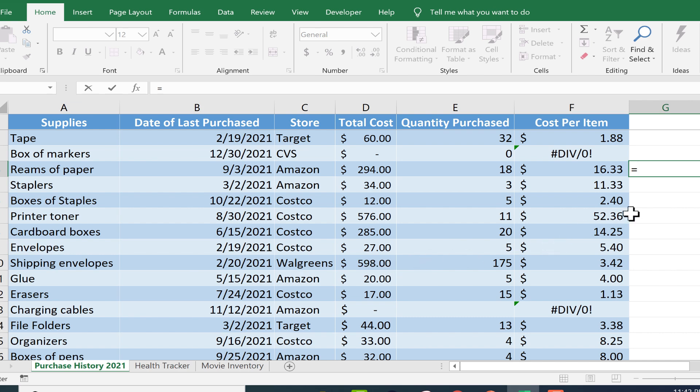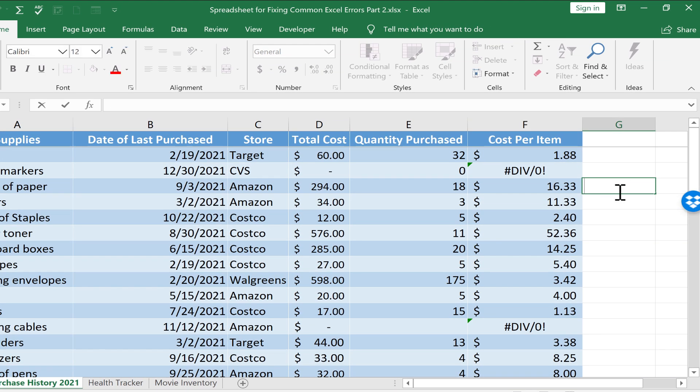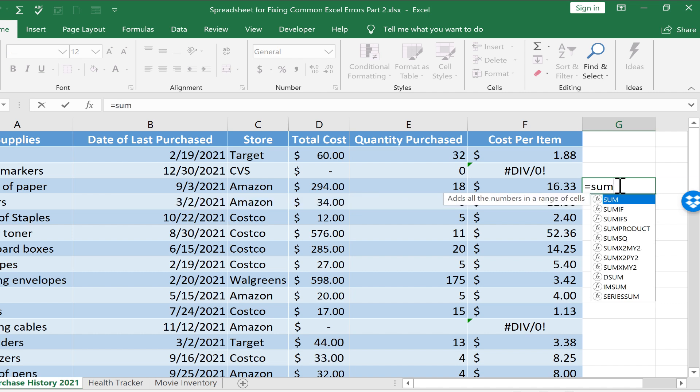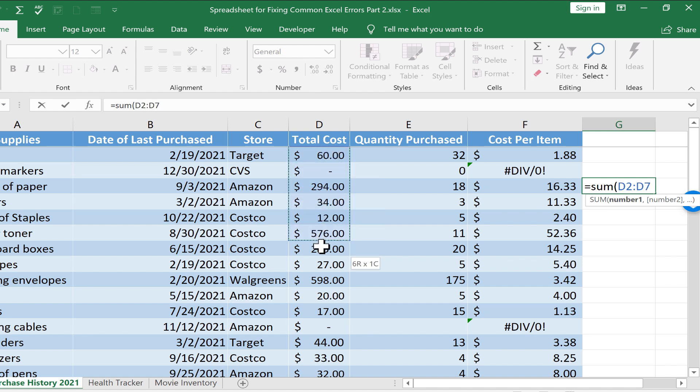I want to leave out some things here in the middle, like shipping envelopes. To do this, I'm going to go here to G4. I'll type equals, then put in a left parenthesis and click and drag to get the first eight items in this list.